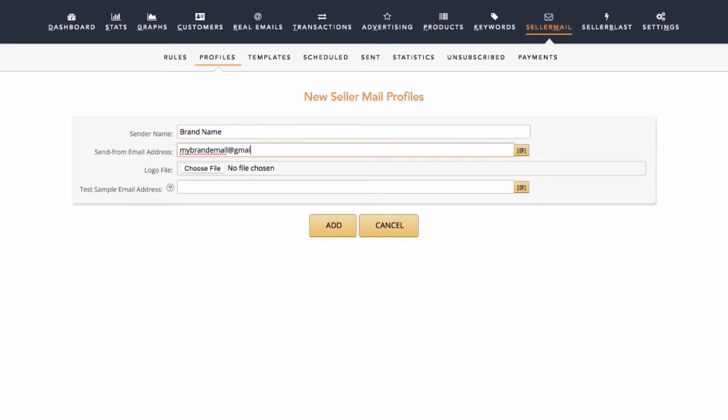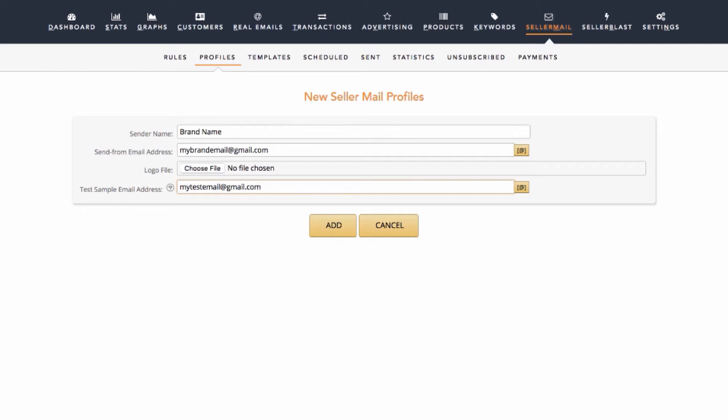Logo File: Here is where you can upload a logo from your brand to go along with the emails for that brand. Test Mode Email: This is the email you want test emails to go to. Usually this would be the email you use most often, so you can see when test emails are triggered.